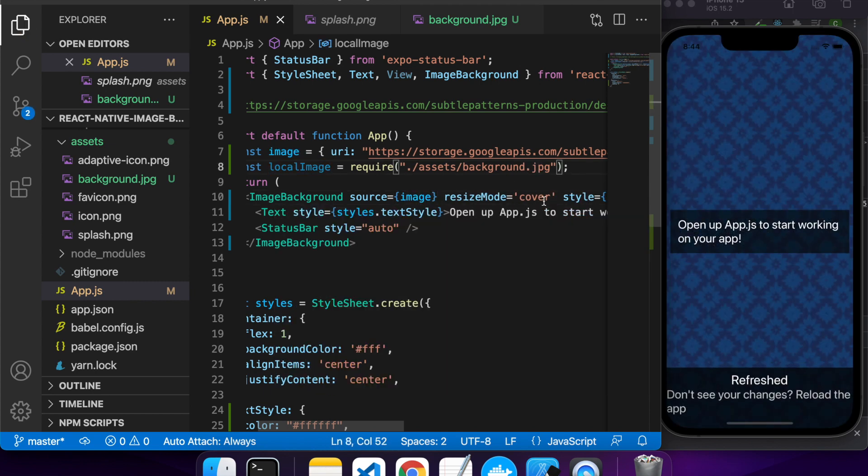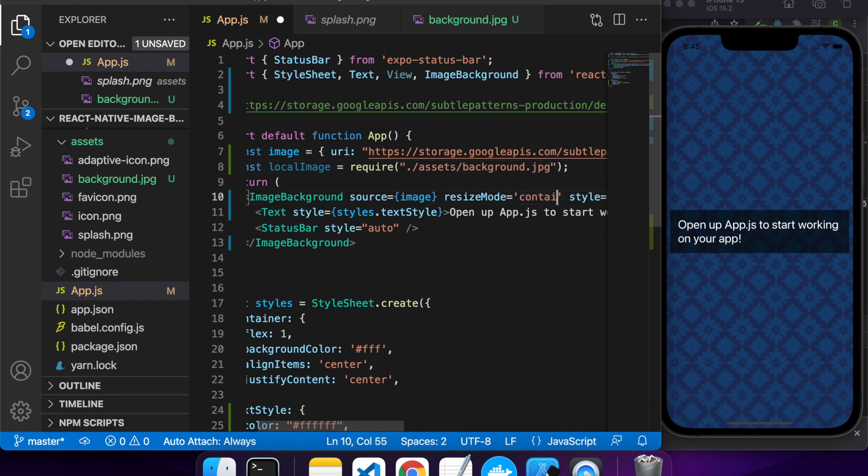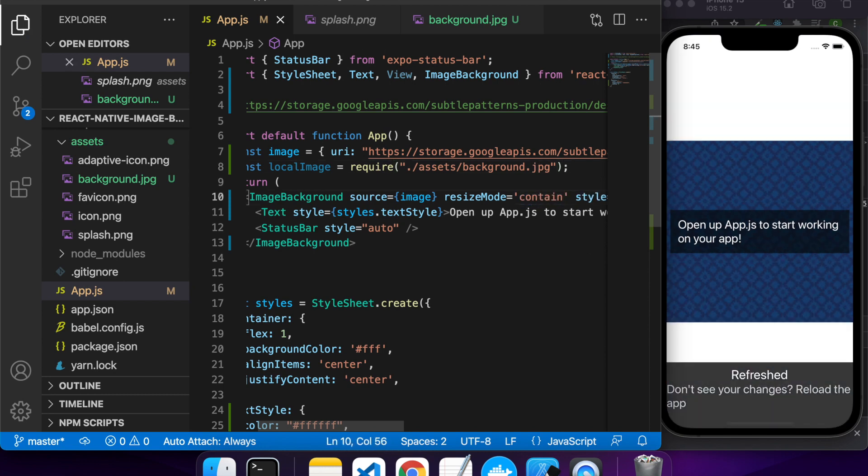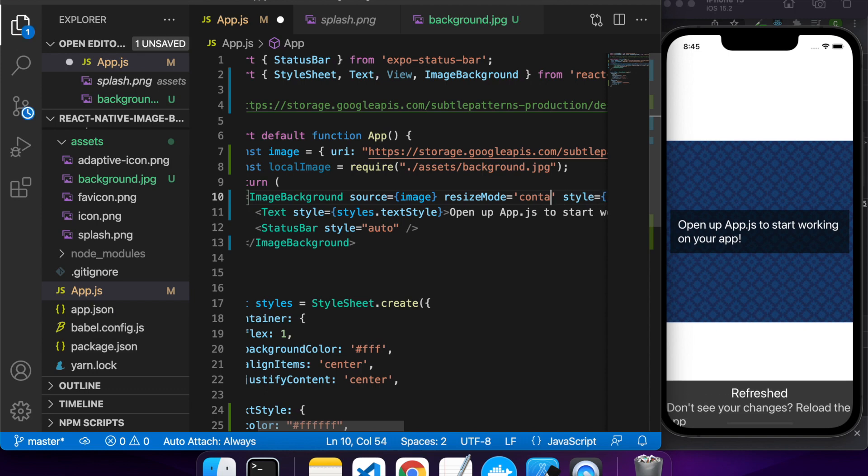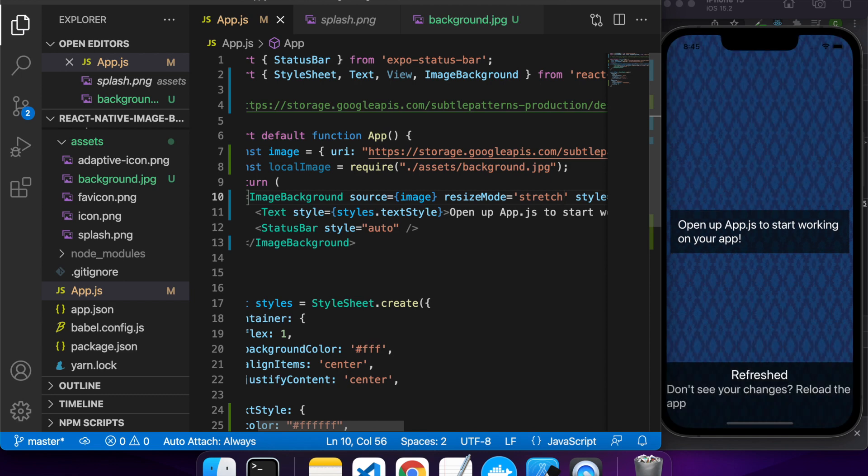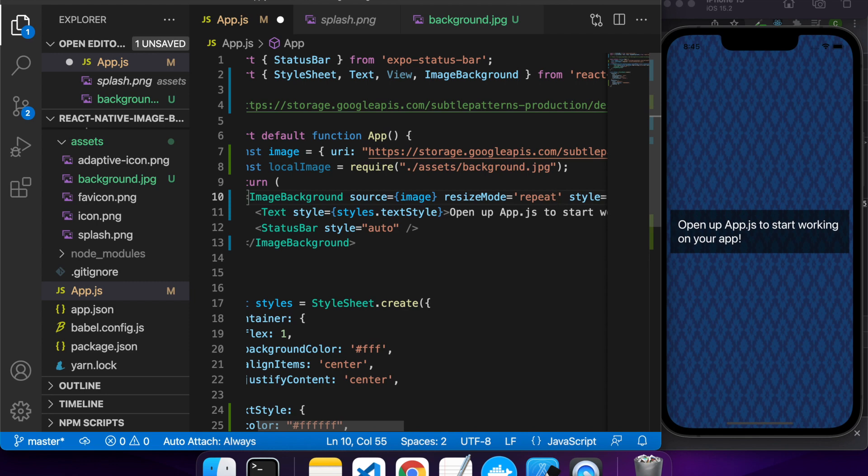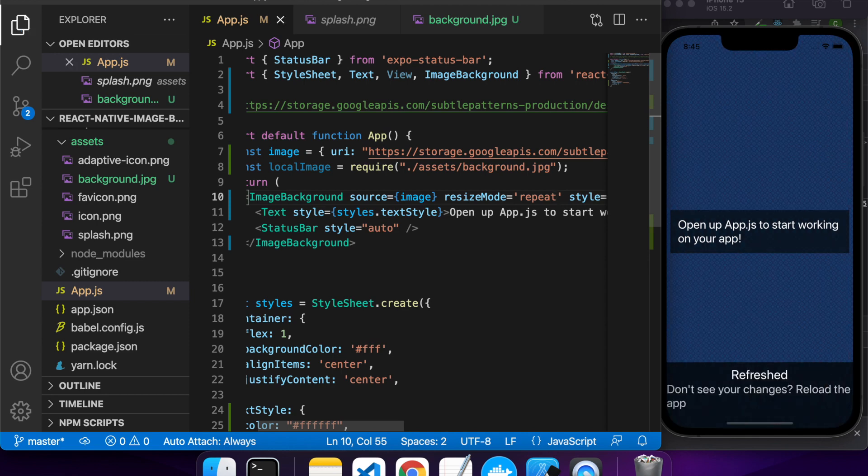So cover looks reasonably okay for this. So I'll check out what a few other ones are. If I try contain it will keep it contained within the view, and stretch will stretch out the smaller axis. So you can see it looks a bit funny there.